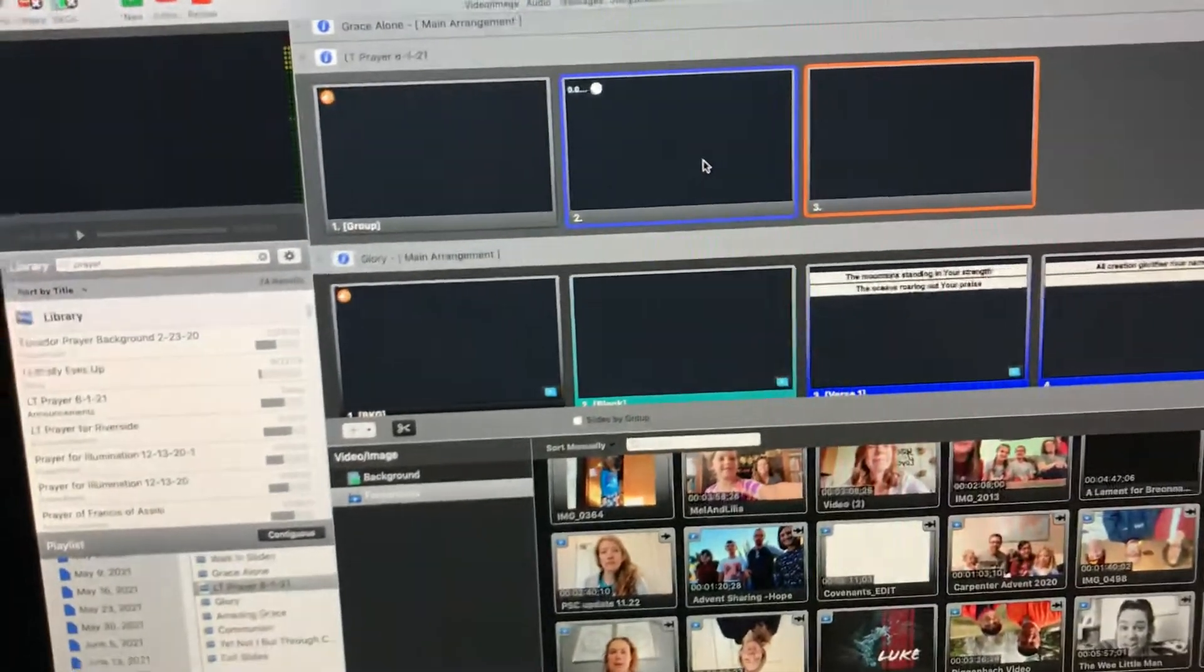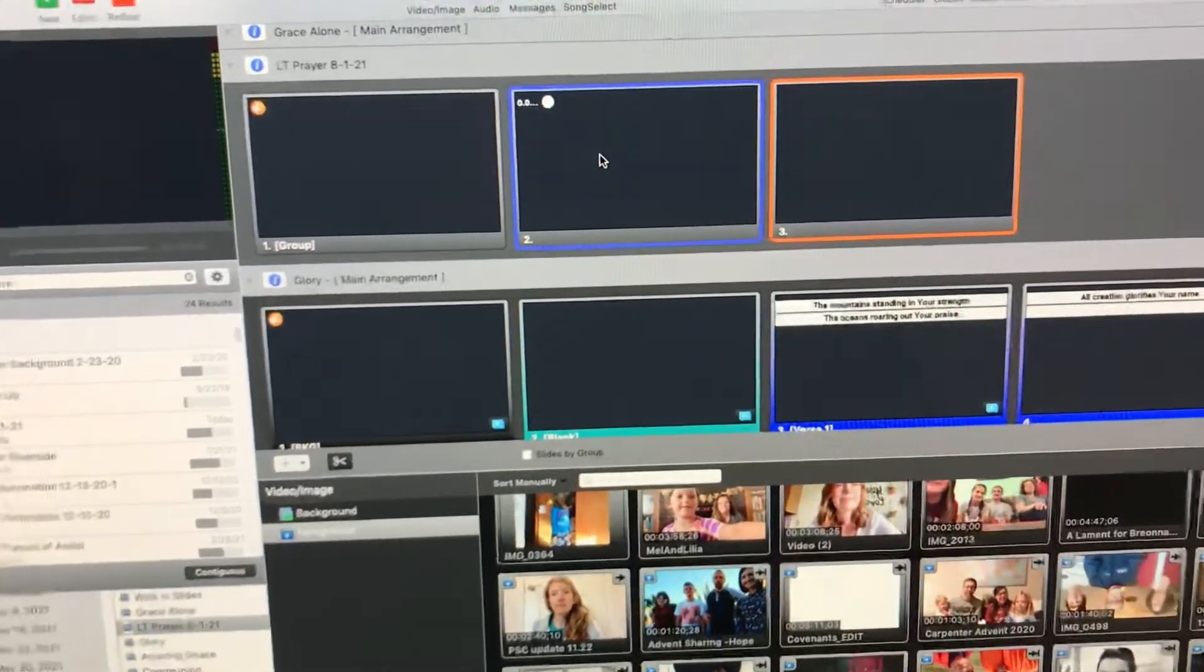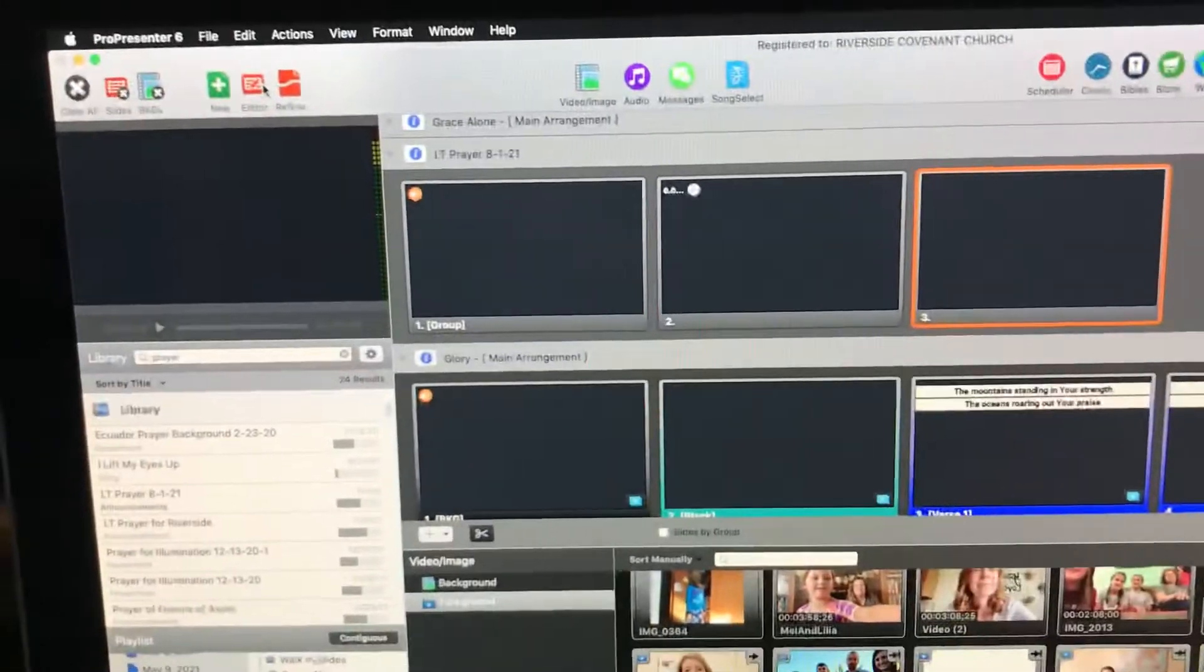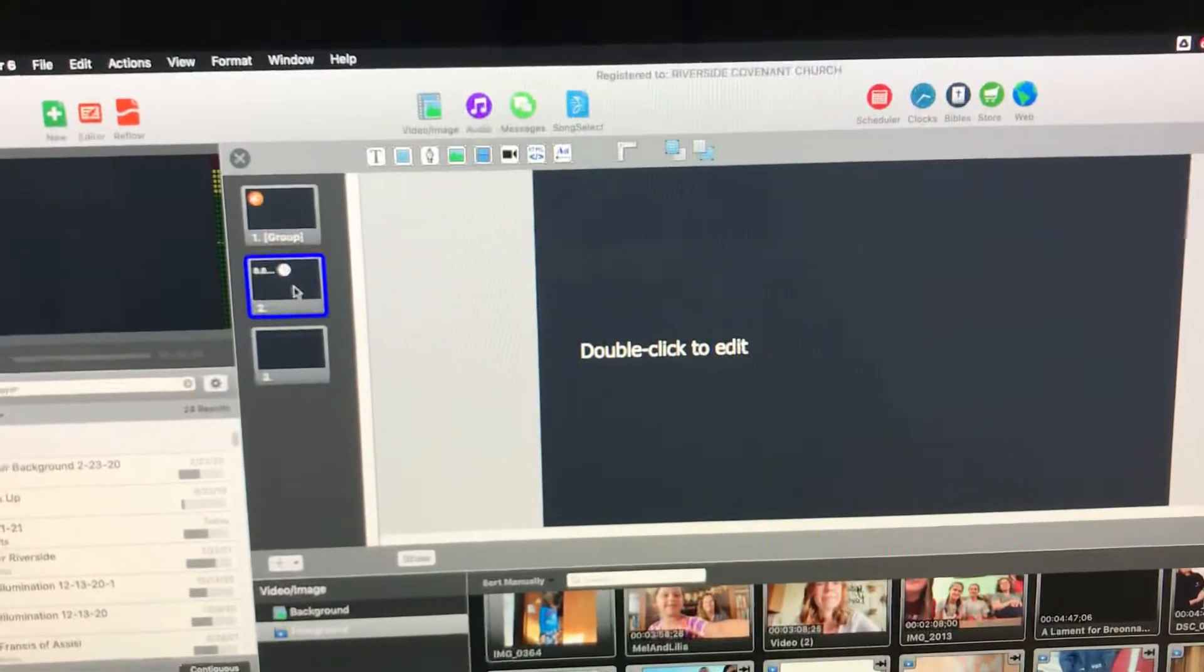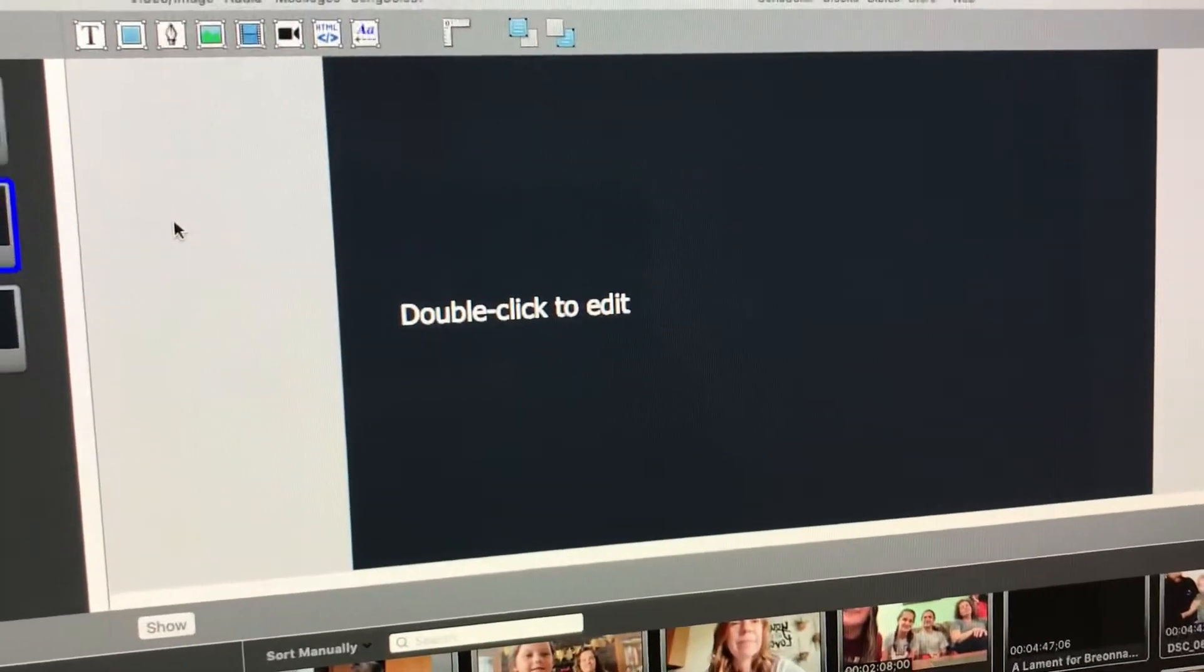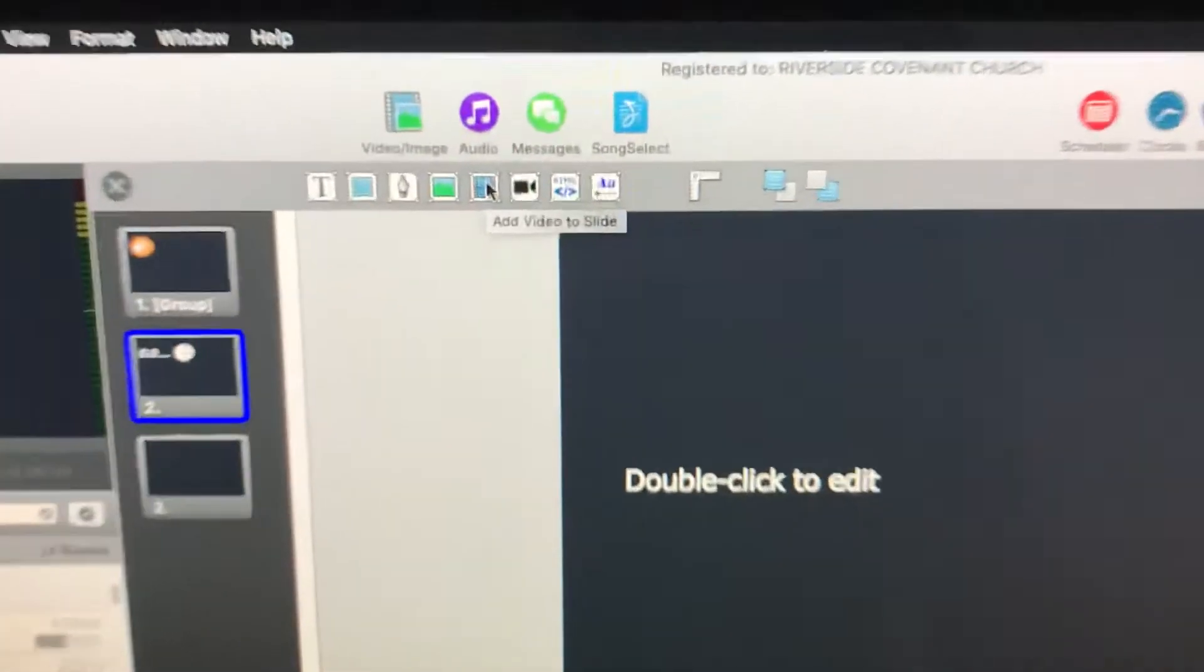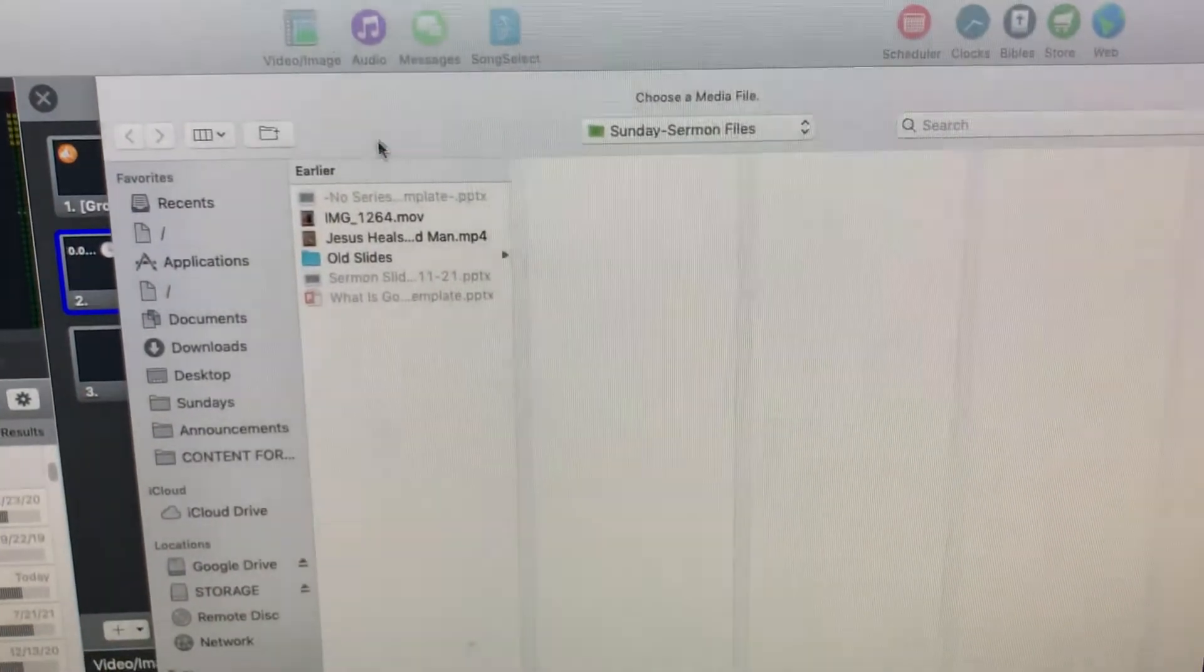Alright, so we find the spot we want to drop it. We're just going to drop it here on this slide during the LT prayer let's say. We go into the editor so we can edit the slides. We go to the middle slide where we intend to put our video. And to import it we go to up here on the top, you've got add video to slide. We're going to click that and import it as a video element.